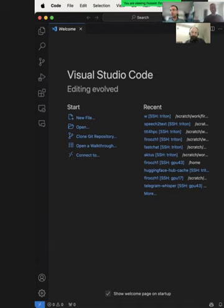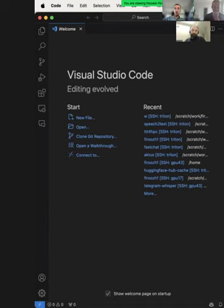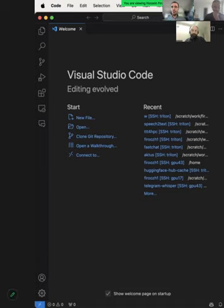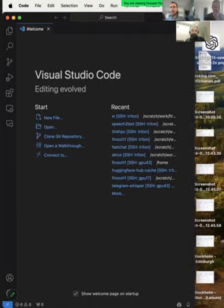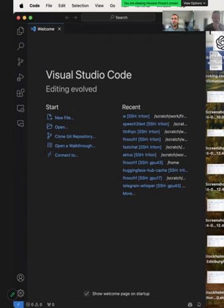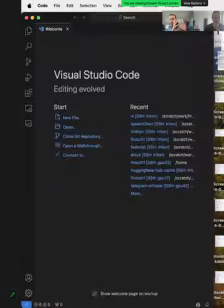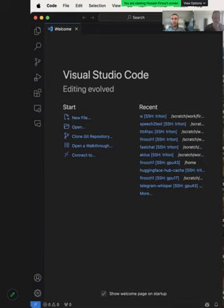Hello everyone and thanks for joining this session. I'm joining from Switzerland and I'm excited to talk to you about VS Code. VS Code can be thought of as the UI for the HPC because it has a lot of cool stuff that you can use.